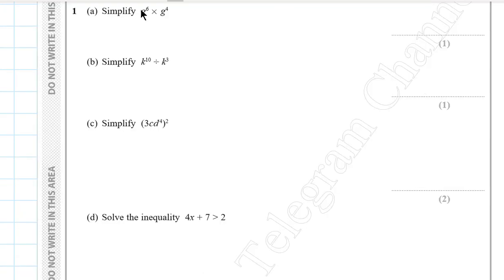Question 1a. Simplify g to the power 6 times g to the power 4. We put g and then add the powers. 6 plus 4 is 10.